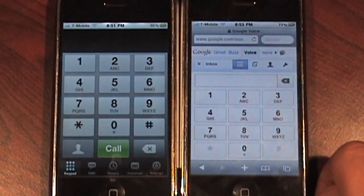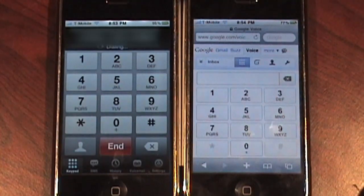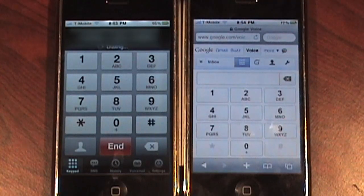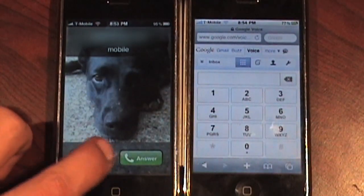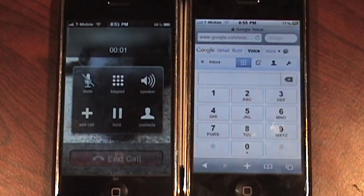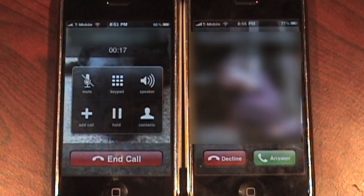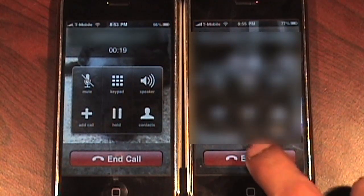Now let's make a test call, because they work pretty differently. Starting with the jailbroken phone — it's going to start by calling us back with our Google Voice number. We just tap answer, and then it starts calling our other phone. They are linked through Google Voice, which is nice.